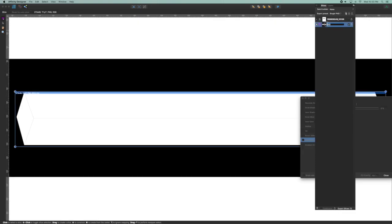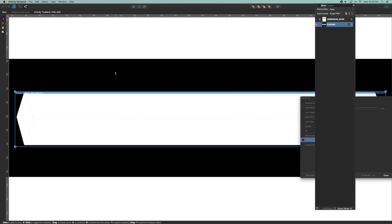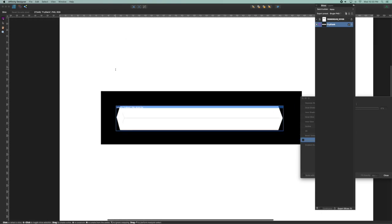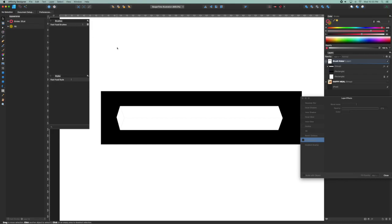I'm going to call that fry blank and I'm going to export that as well to my desktop as a PNG, and I'm going to jump back to designer persona.